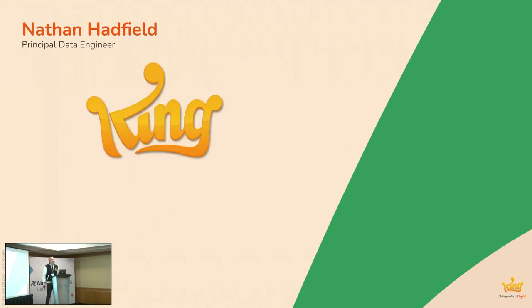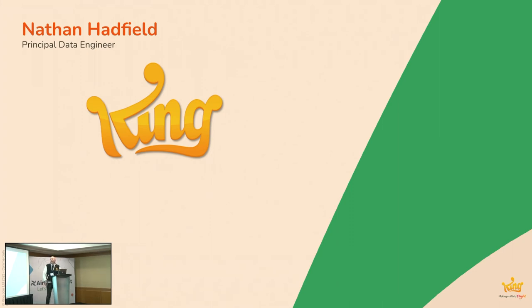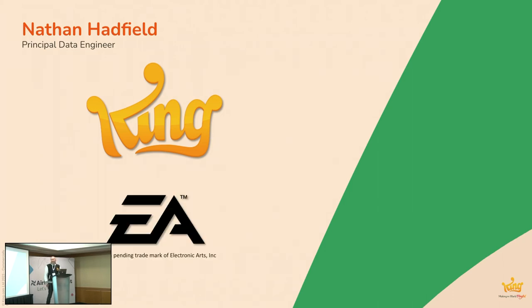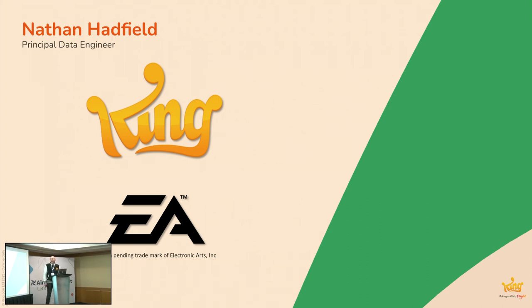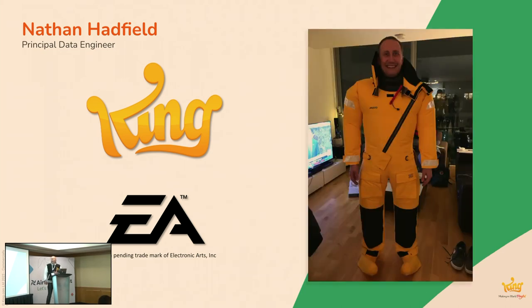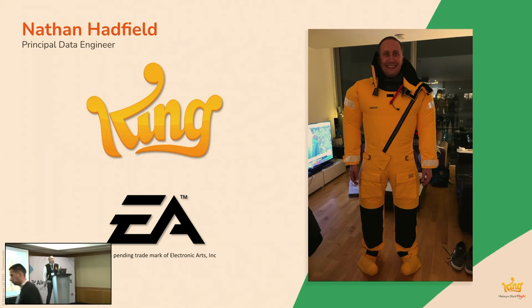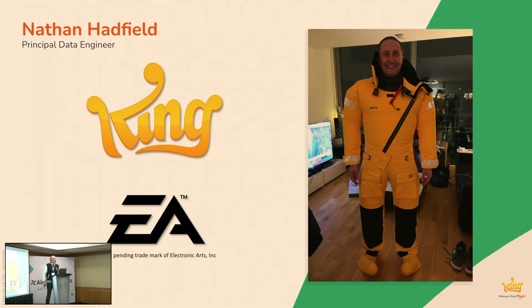I'm a principal data engineer at King. Hands up if you've heard of us. Ah, that's pretty good. For those of you who haven't, don't worry, I'll explain. I've been at King now for maybe about 11 years. Prior to that, I spent a couple of years working at EA as well.